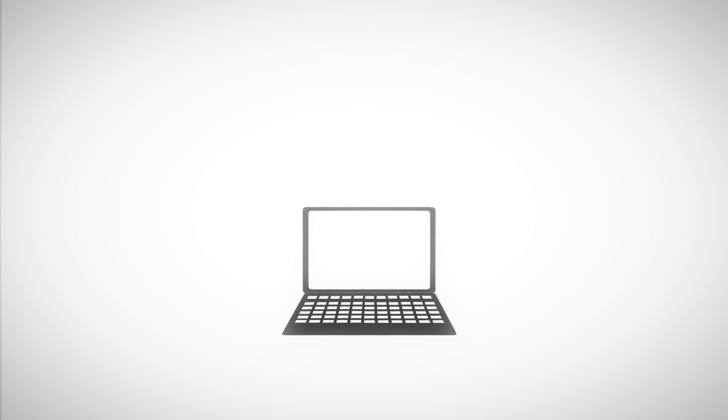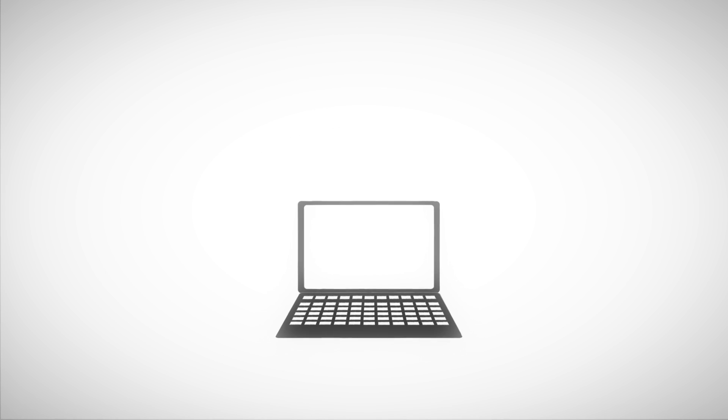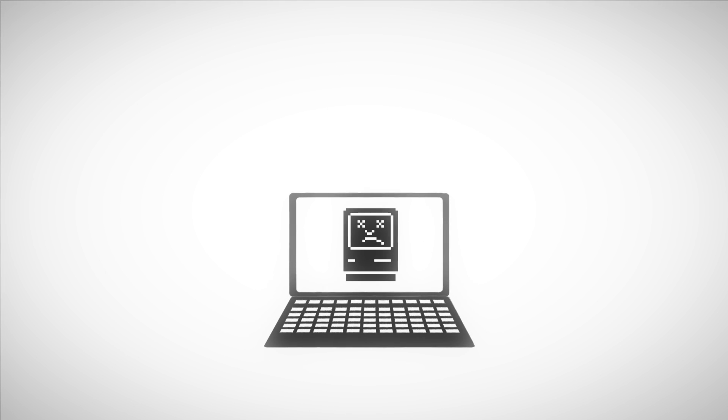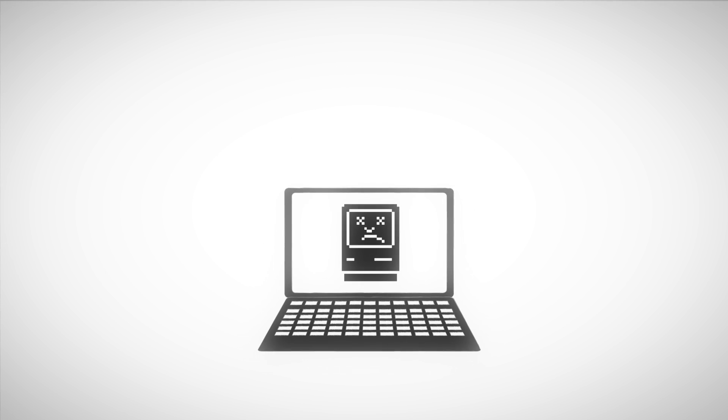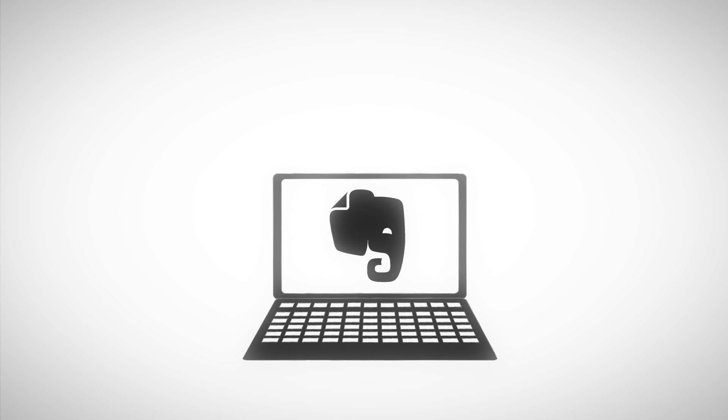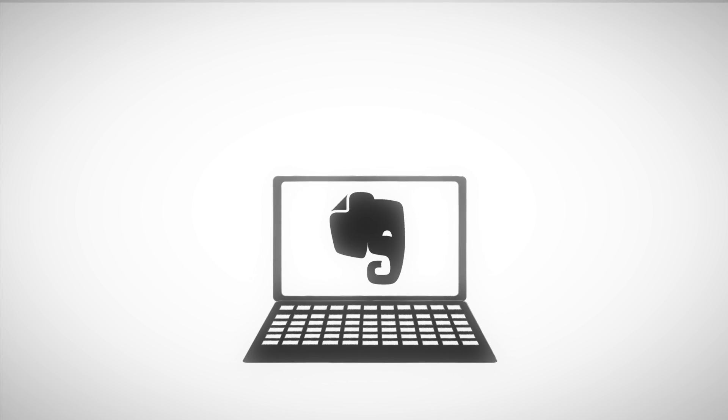And then what happened is I had a hard drive crash where I lost everything. It finally convinced me to put all of my stuff online, and ultimately I landed on Evernote.